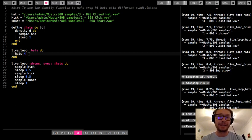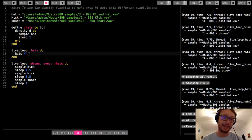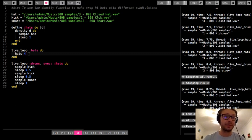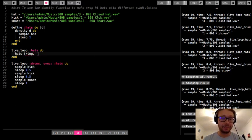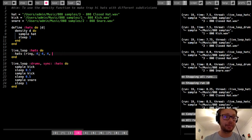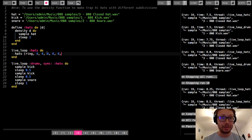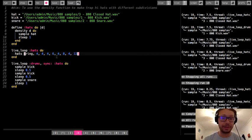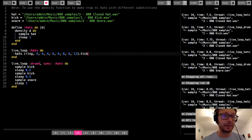One of the defining qualities of trap hi-hats is the changing of subdivisions as the beat goes on — not just a steady stream of eighth or sixteenth notes, but different subdivisions and triplet feels at different points. To achieve this, instead of a single number I'll pass a ring as the argument to the hats function. Each number in the ring represents one beat, so I might do: 4, 4, 4, 6, 4, 8, 4, 12 — then use '.tick' to iterate through the ring.